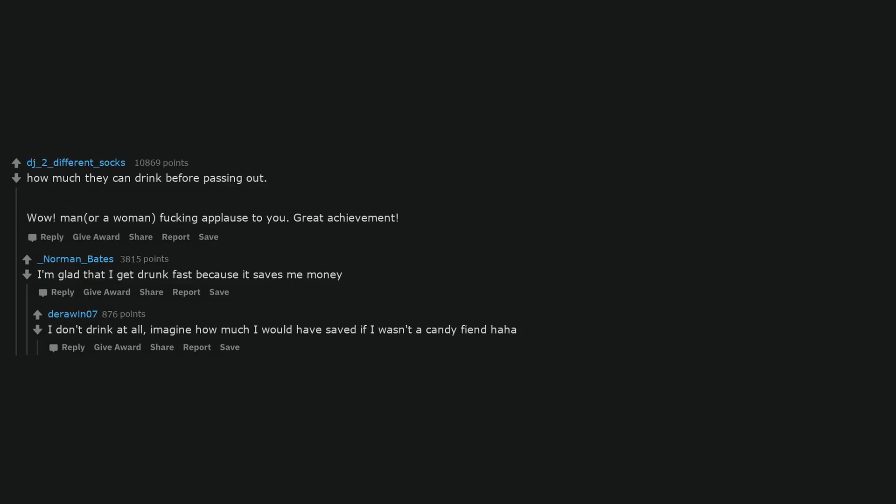How much they can drink before passing out. Wow. Man or a woman, fucking applause to you. Great achievement. I'm glad that I get drunk fast because it saves me money. I don't drink at all. Imagine how much I would have saved if I wasn't a candy fiend.